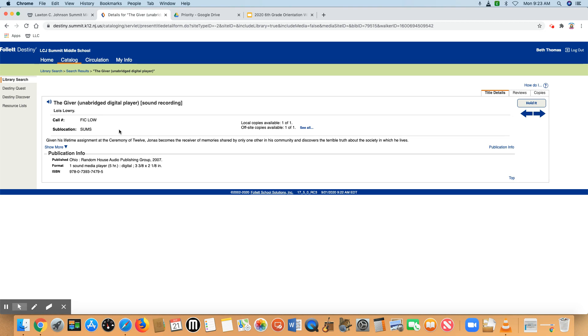And this is actually our playaway of the giver, unabridged digital player. You can certainly place a hold on our playaways if you'd like.